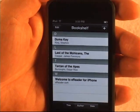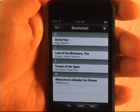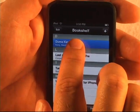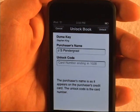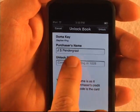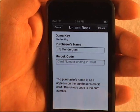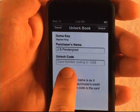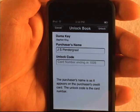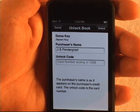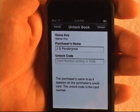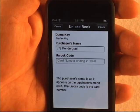Another nice new feature of eReader 1.2 is unlock hints. Large publishers require their books to be encrypted, so if I open a book like Duma Key by Stephen King and I've never used this particular credit card on this device before, you'll be prompted for an unlock code. In 1.2 we pre-fill the purchaser name and show the last four digits of the credit card number to help you identify which card you used. You only need to enter unlock codes one time — the system remembers the hash codes of unlock codes you've used.